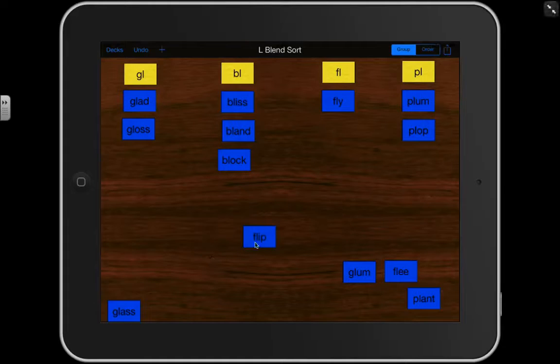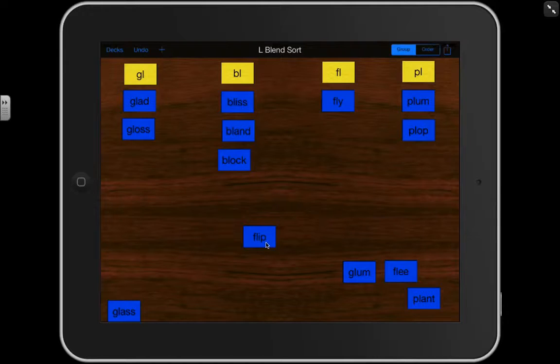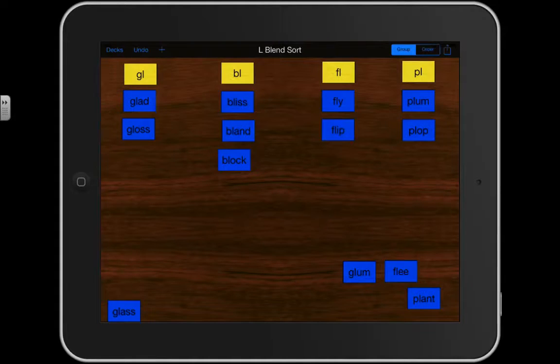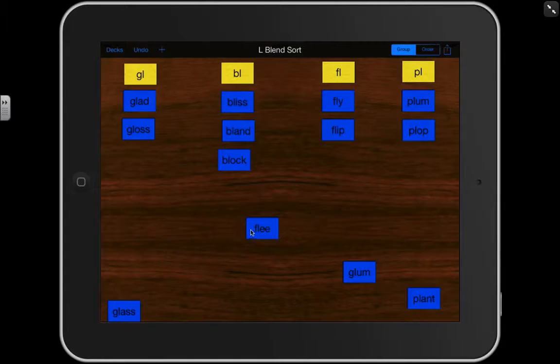FL. FL, IP. Read the word. FLIP. Good job. That starts with an FL. Here's another one. FL, E. FLEA.